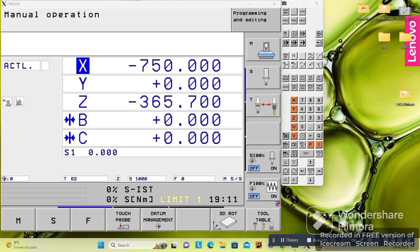What's up, welcome to the second lesson of learning Heidenhain controls. In this lesson I will show you exactly what these buttons on the control are.